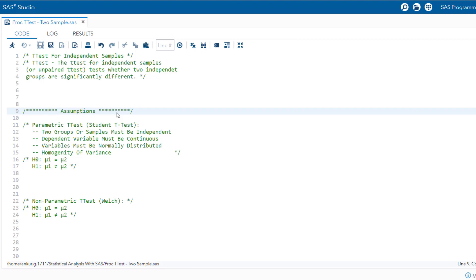Hi all, welcome back. In the previous session, we discussed how to conduct one sample t-test using SAS. In this session, we will discuss how to conduct two sample t-tests using SAS. It means the t-test for independent sample tests, whether two independent groups are significantly different from each other or not.